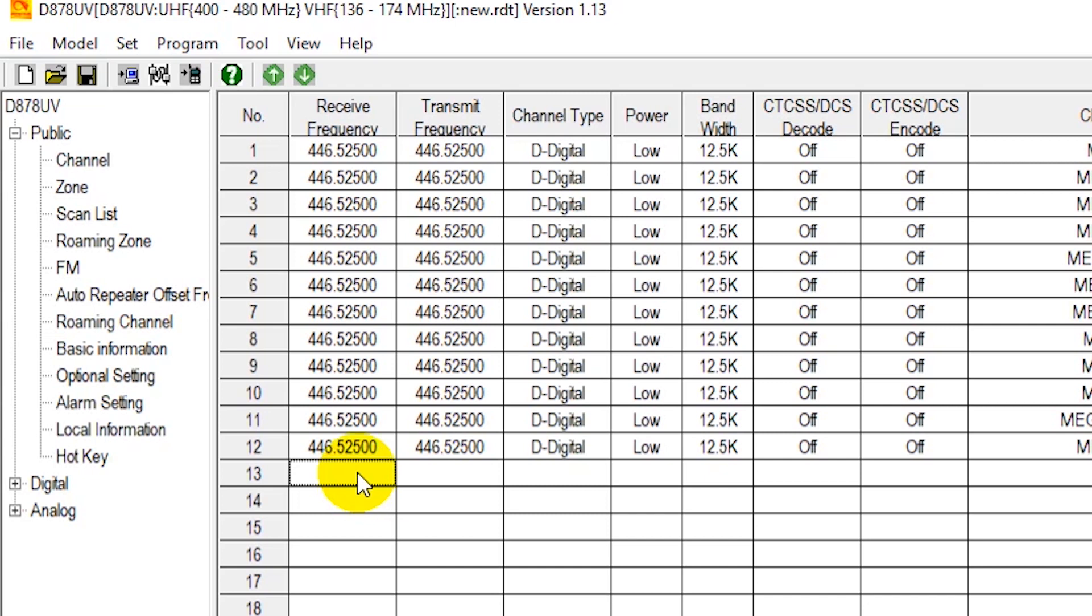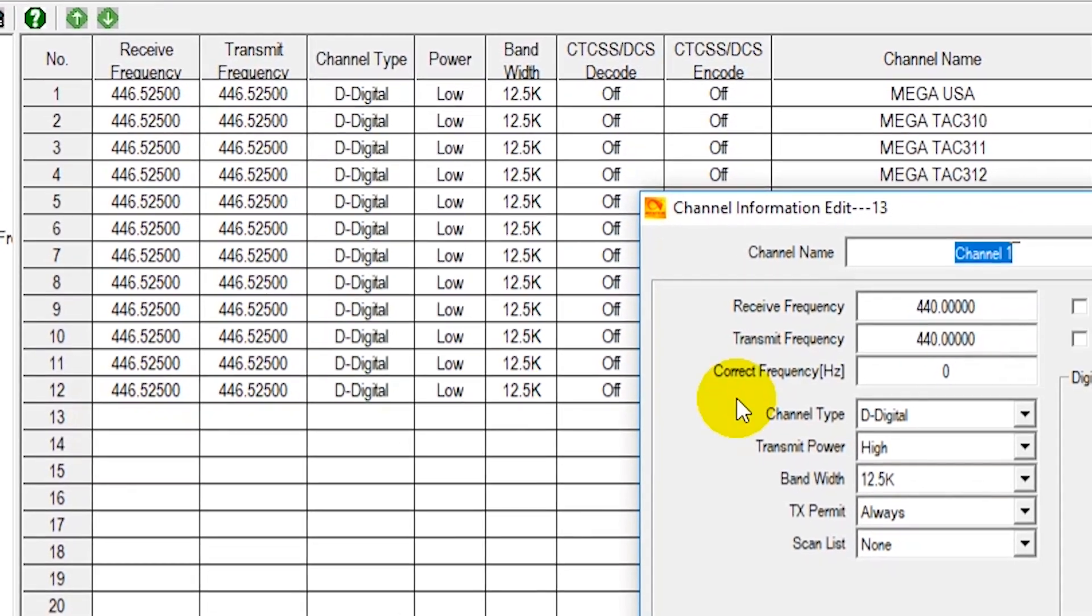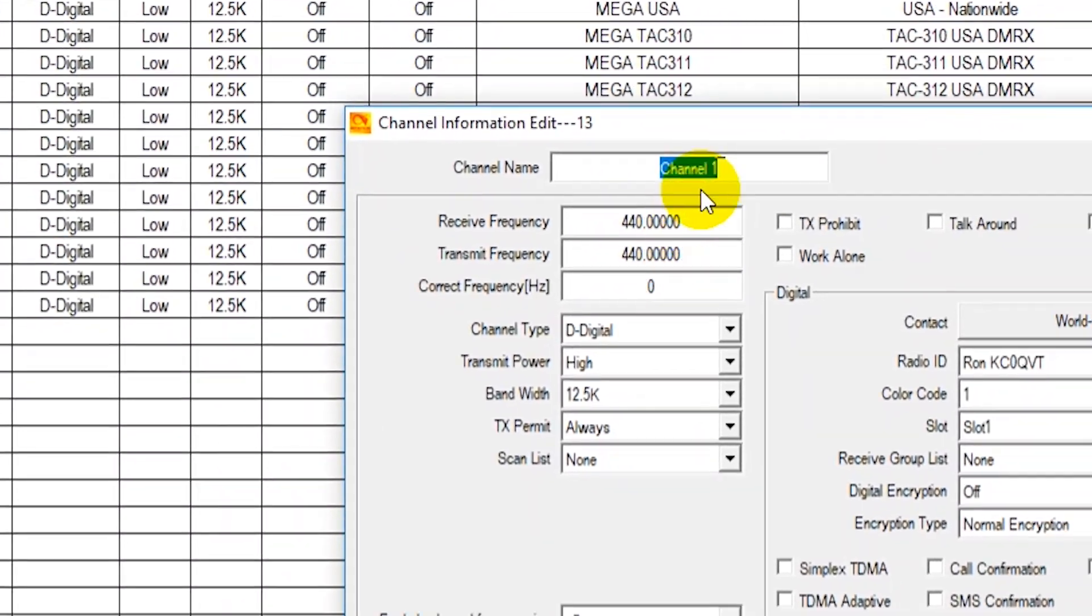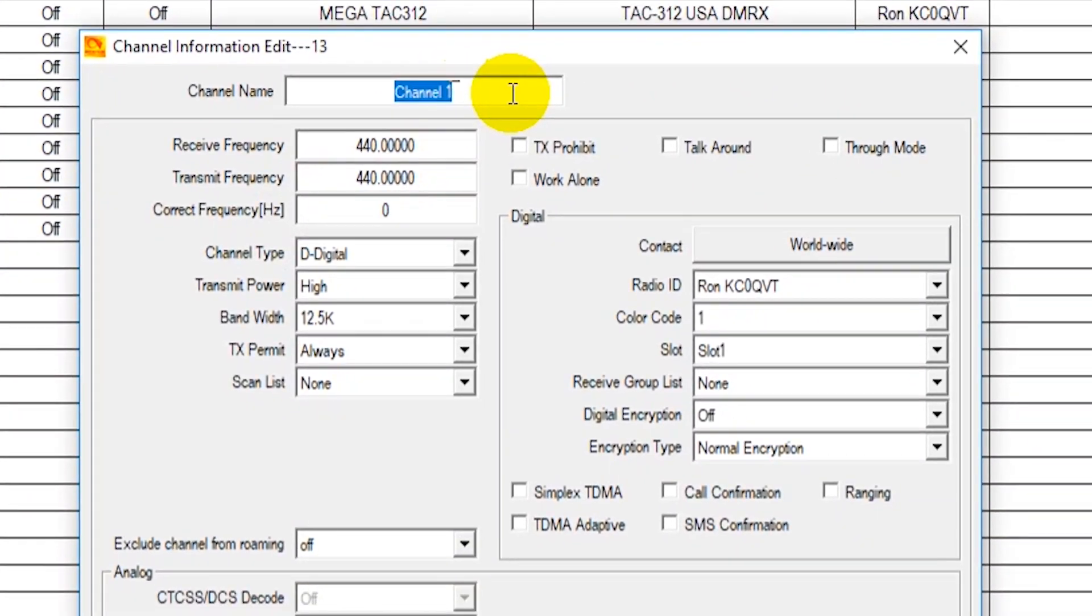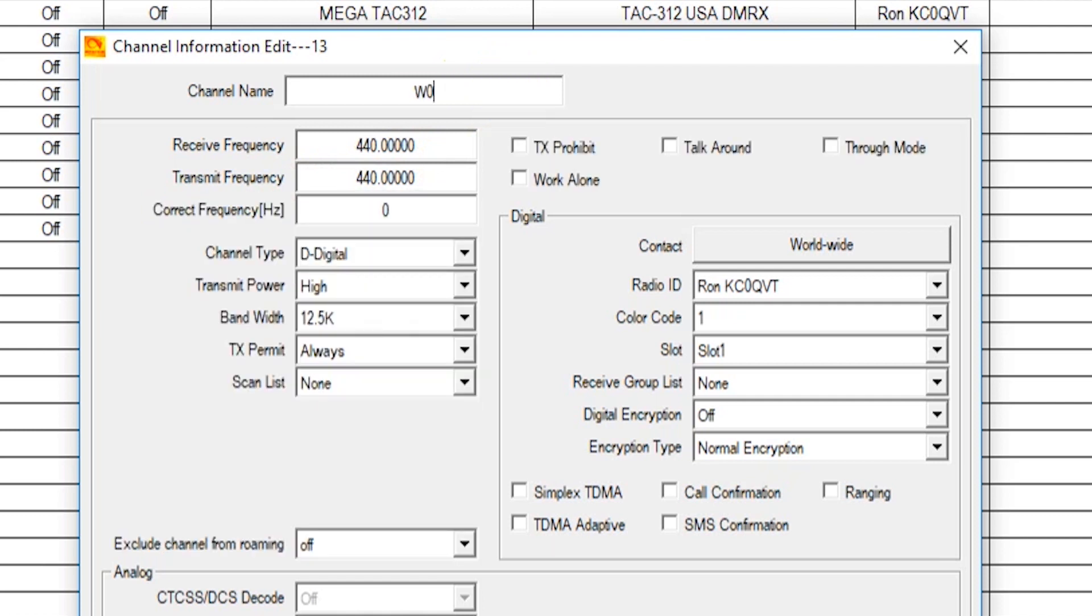So from here on, what we're going to do is down here we're going to add another channel. So this is under the channel section, double click on it. Now we're going to add a local repeater here, the local Clay County repeater. We'll just give it a name, then put in your receive and transmit frequencies.